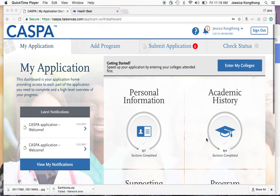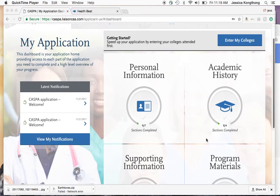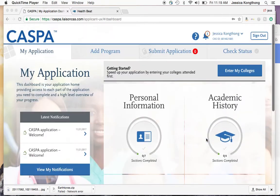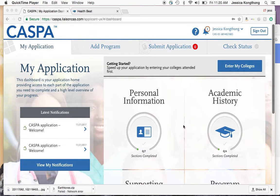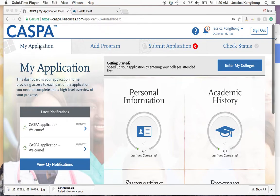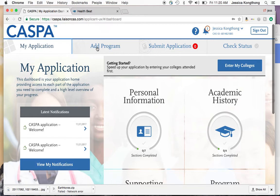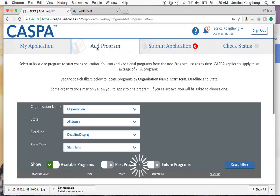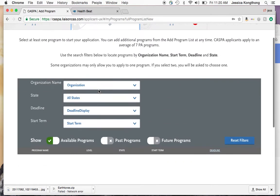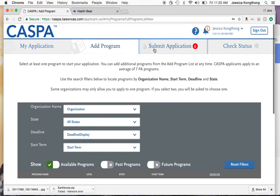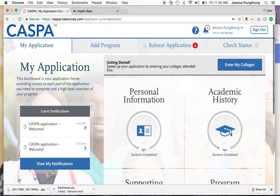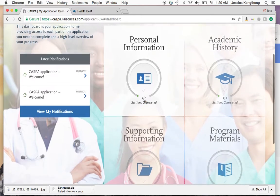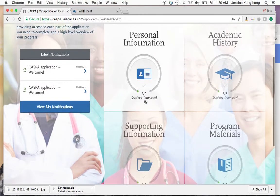So once you log in, this is what the main page will look like. It's the dashboard and you'll start off here at my application. You can add a program — this is where you're going to add the schools you're interested in applying to, and then when you're ready to submit, this is where you would go. Let's start off with my application. There are four quadrants that you need to fill out.